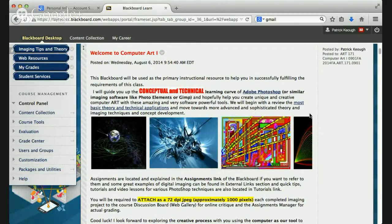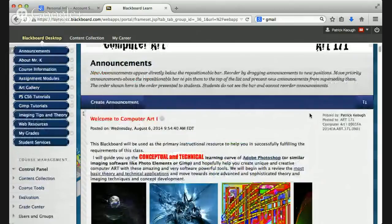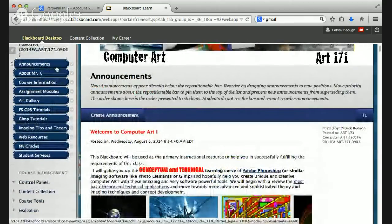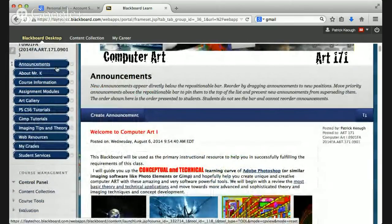Please check your Fayetteville Community College email. I do not respond to personal emails — you have to use your FTCC email for this class. The announcements tab is where you'll find reminders about what we're working on, additional resources, possibly video tutorials, and guidance to help you successfully navigate the course and assignments.